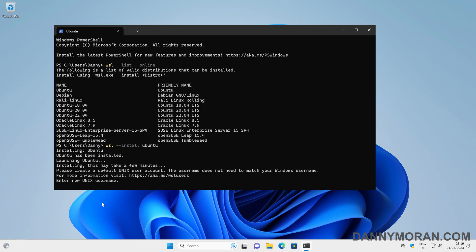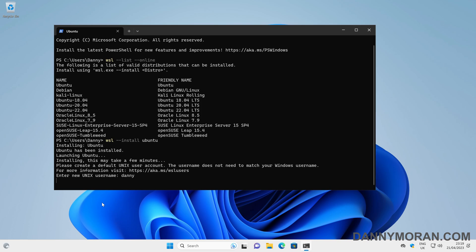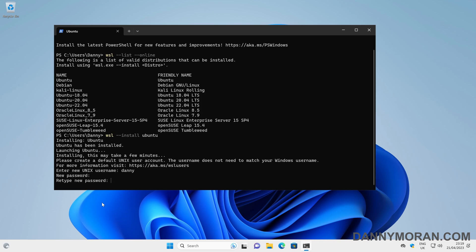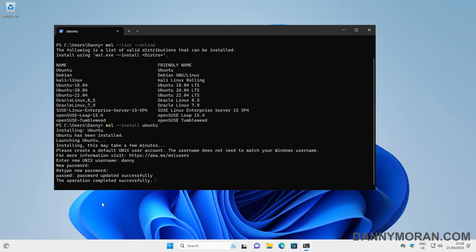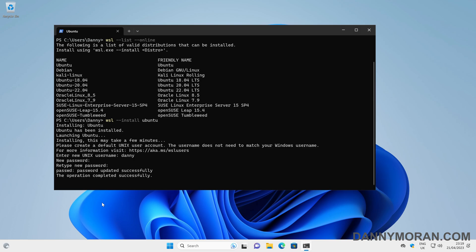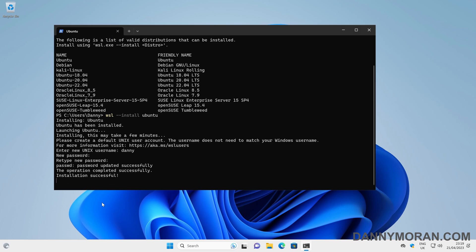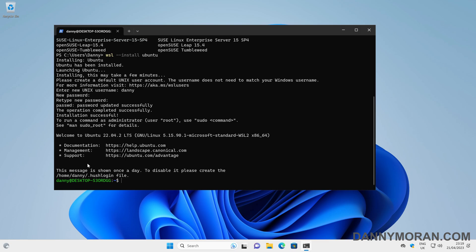Now that that's finished downloading and installing, it's put us into the Ubuntu environment and we can set a username for the instance. I'm going to set a username, then a password, and then confirm the password. This should load us directly into our Ubuntu instance, and we can see it says welcome to Ubuntu 22.04.2 LTS.